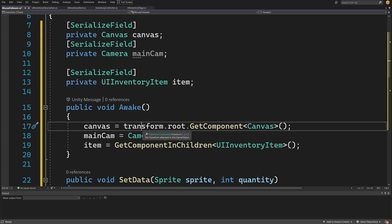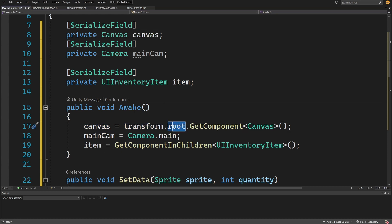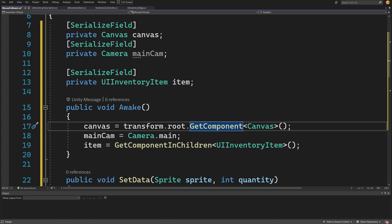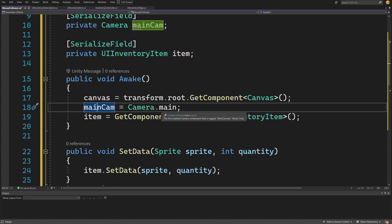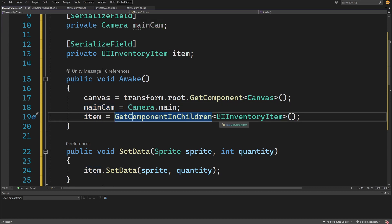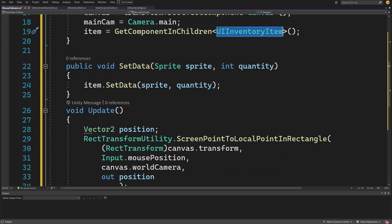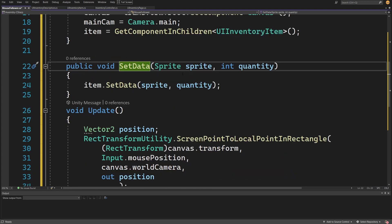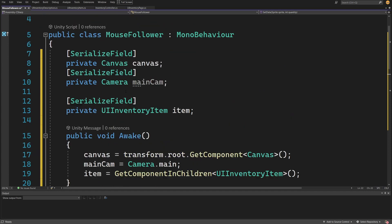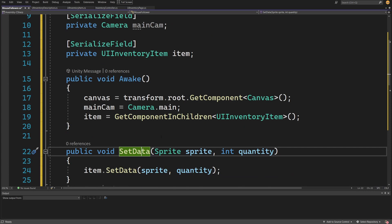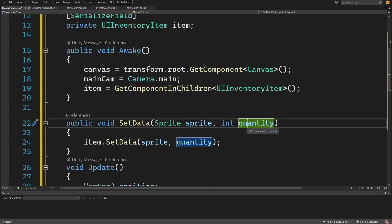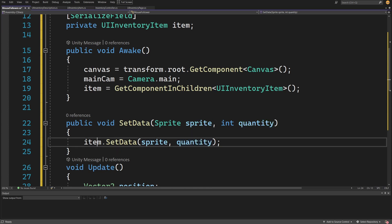In Awake, we get the canvas via transform.root — the root parent of this transform — and cache it. We get the item via GetComponentInChildren<UIInventoryItem> since the prefab is a child of the mouse follower. We expose a public void SetData to pass a sprite and quantity when enabling the mouse follower, and all it does is call item.SetData(sprite, quantity).